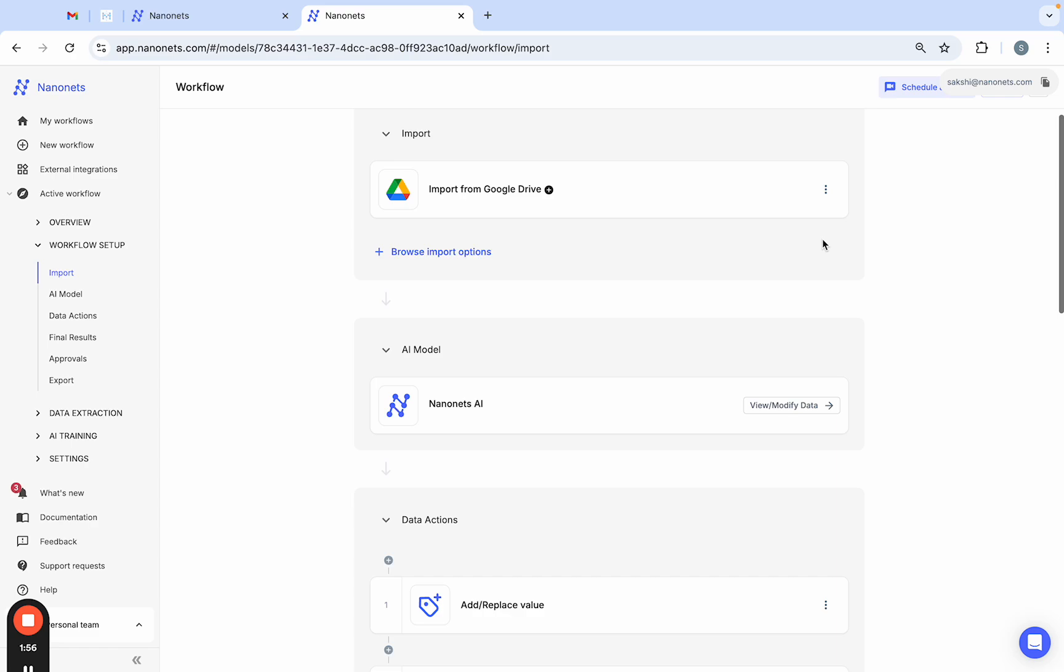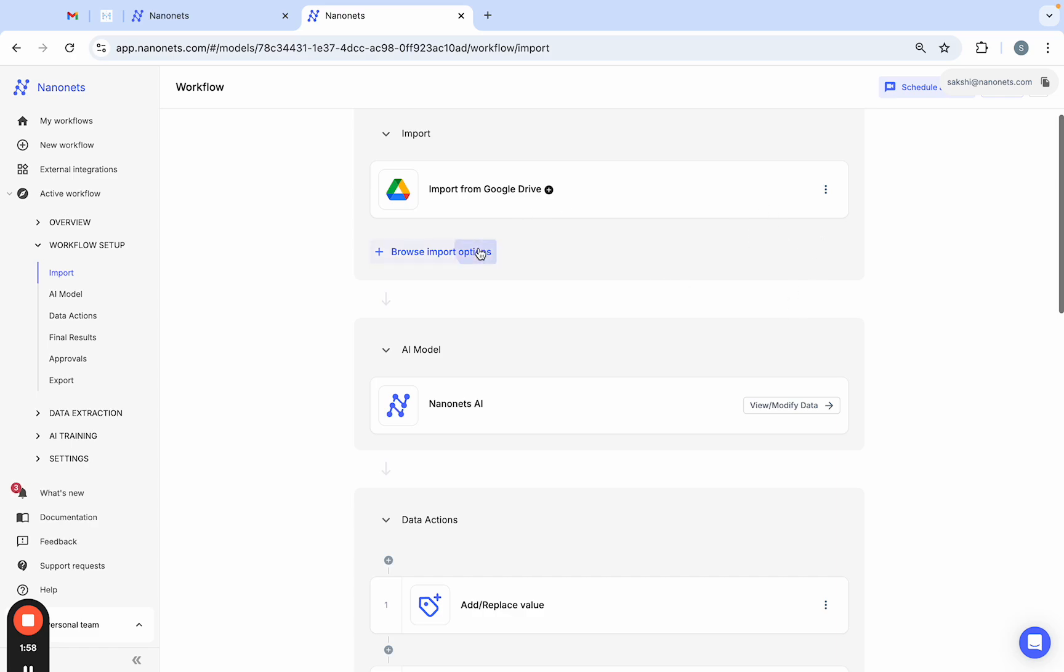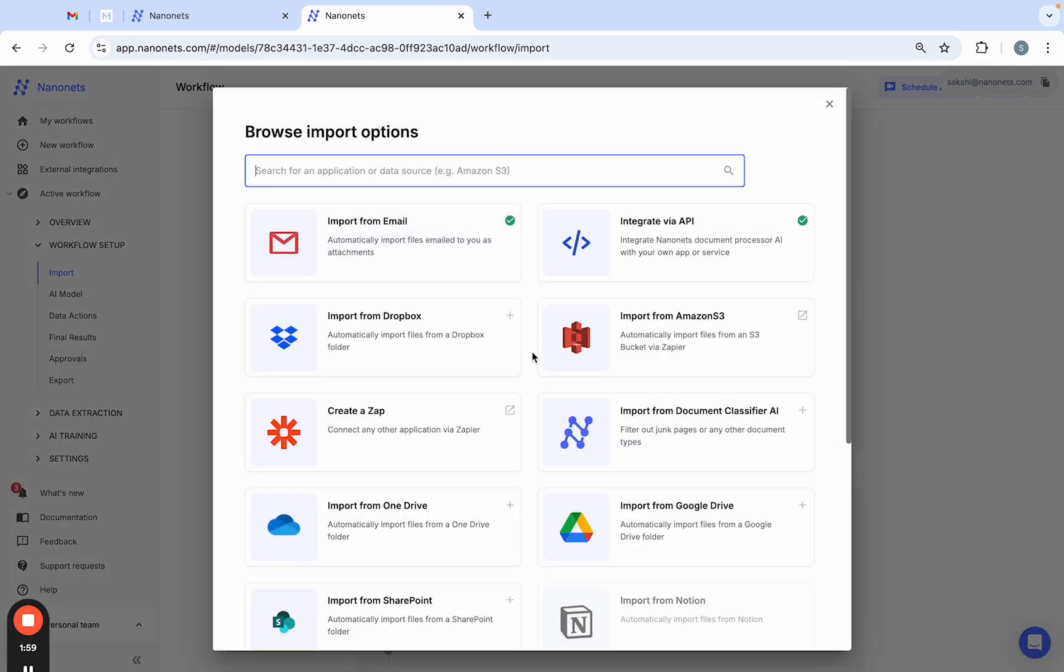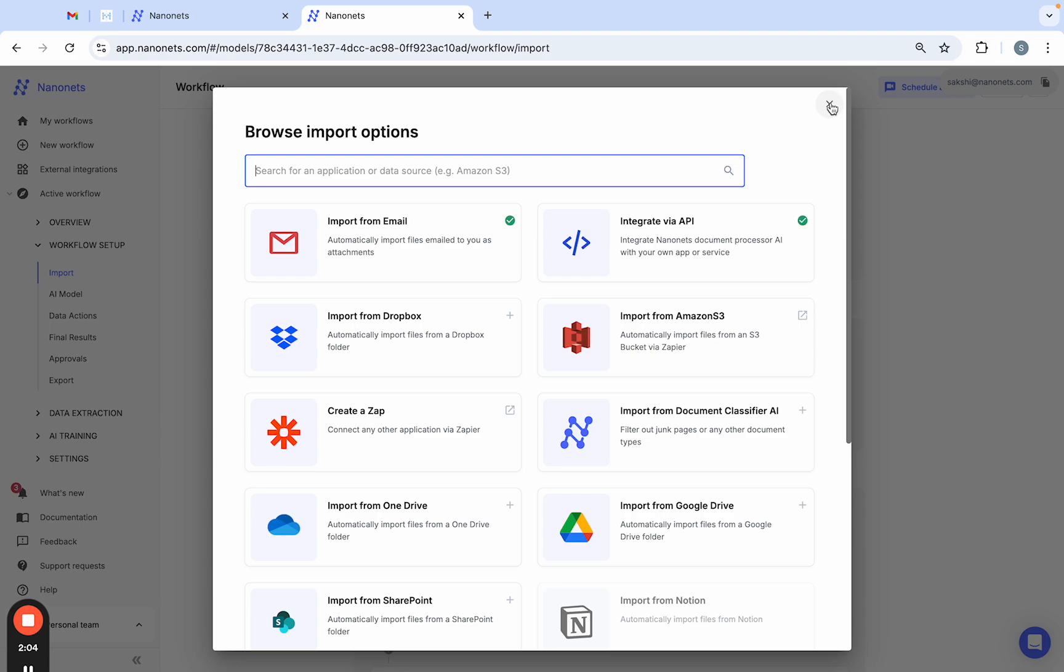You can customize the workflow with different import options like email, cloud storage, SharePoint, OneDrive, etc. You can also use an API integration to integrate with any tool.